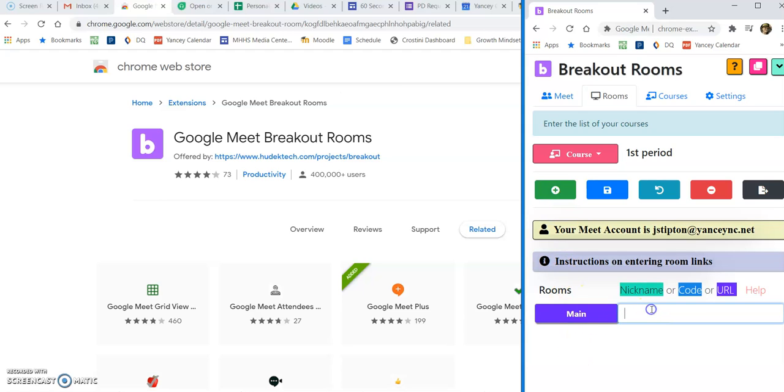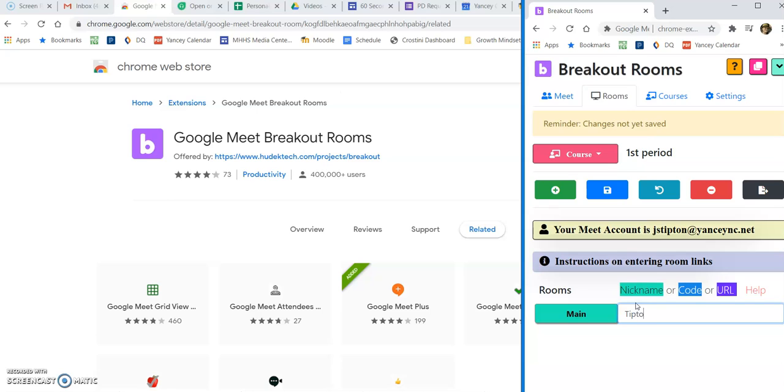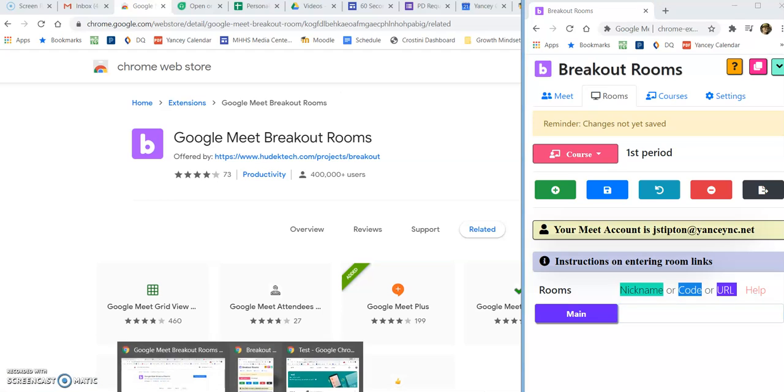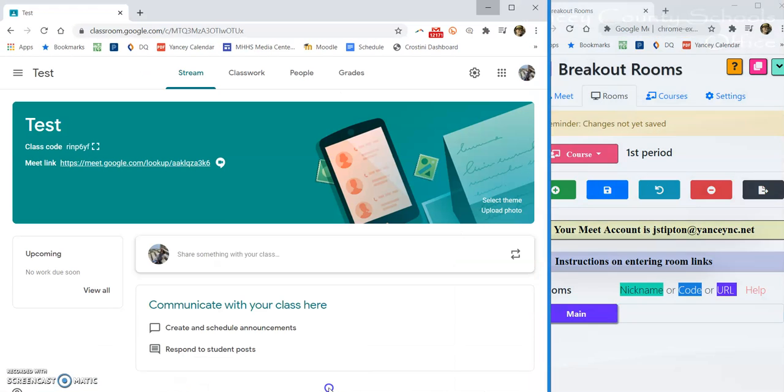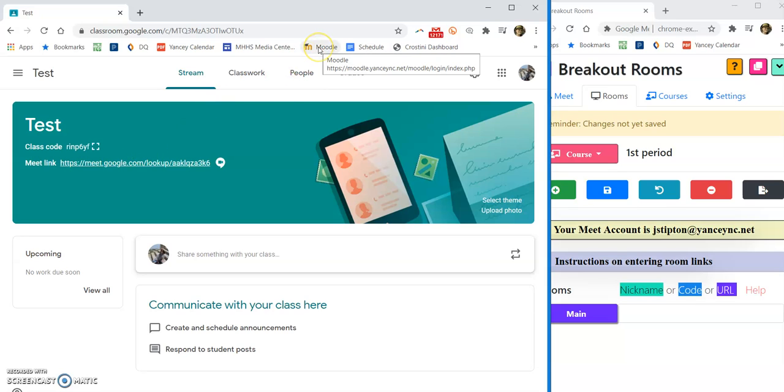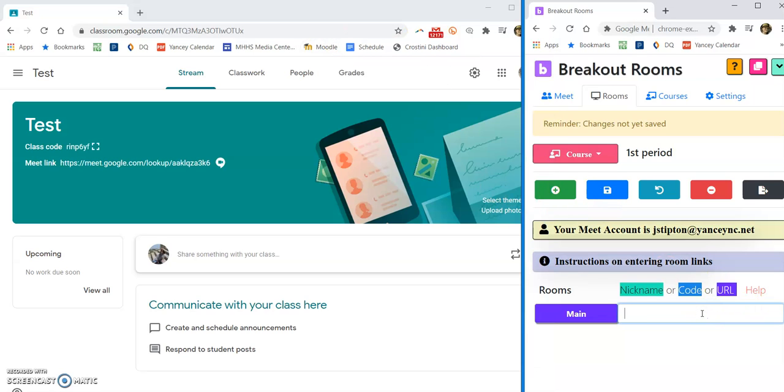Main room is your main Google Meet link that you would normally have. If you use it by giving it a nickname, so students go in and enter a code such as Tipton first, then you can do it that way. If you have it as a link, then you're going to copy and paste that link in here directly. For example, if you've got your meet link within Google Classroom or if you have it in Moodle or wherever you have it, you're going to go grab that URL and paste it in here. I'm going to use a nickname.